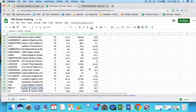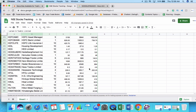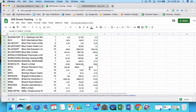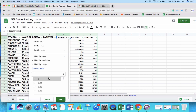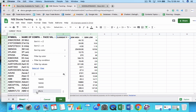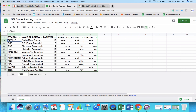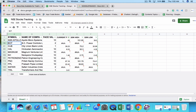Another issue you may notice is that for some stocks the share price shows as N/A, meaning the price is not available. To fix this, apply the same solution: add 'NSE:' as a prefix before the symbol. These small issues can occur for some stocks but are easily fixed by adding the NSE colon prefix, after which the data will start working correctly.